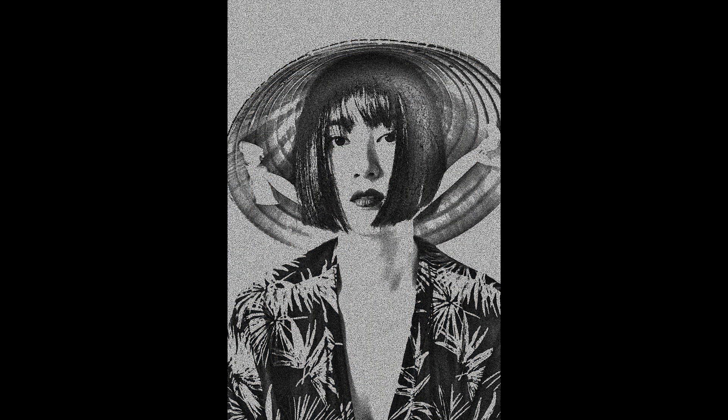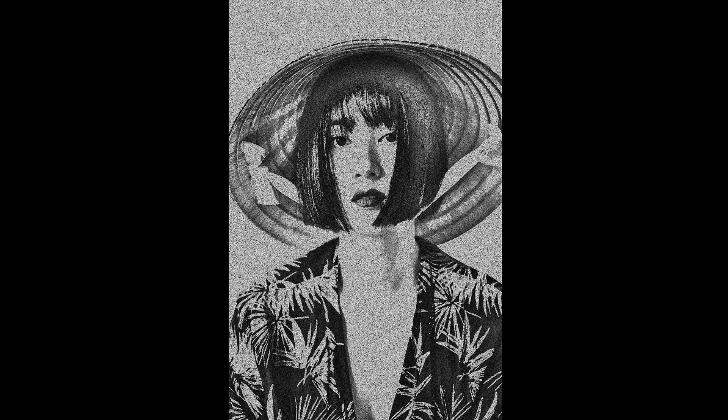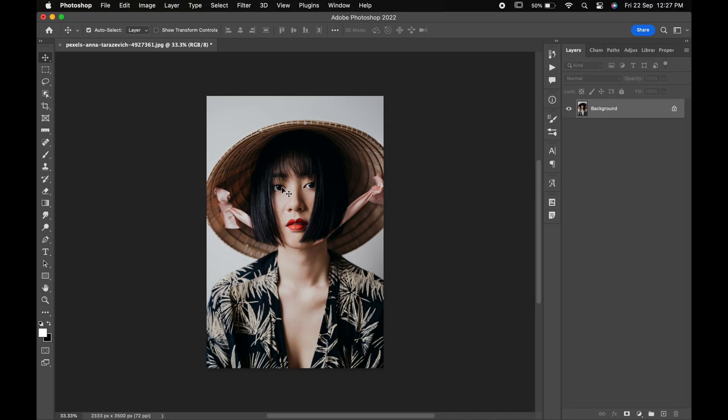Hello friends, in today's video, we will learn how to create this amazing pointillize effect in Photoshop. So without wasting any time, let's get into the video.